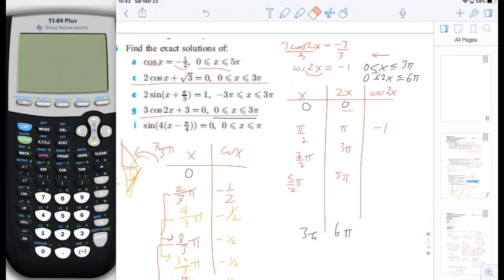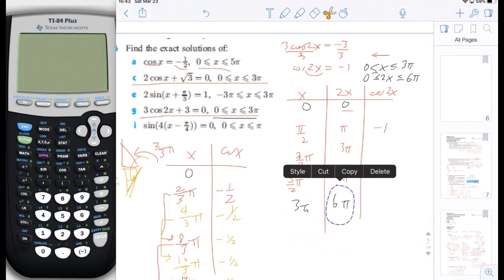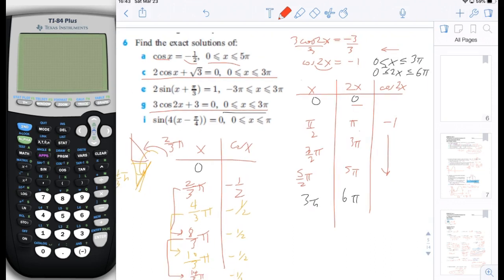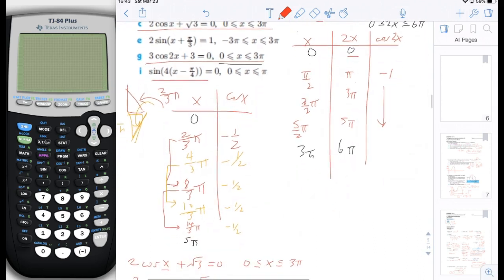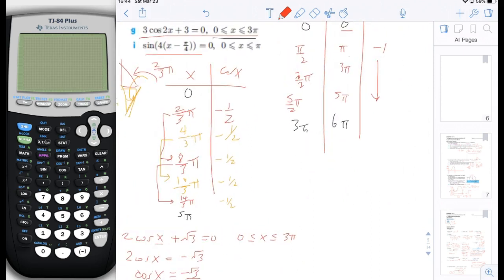And that is 6g. This one here is 6i, and this is the most complicated one. This one, we don't actually have to do too much algebra because there's nothing on the outside of the sine that needs to be simplified. But there is a lot on the inside of the sine — quite complex.